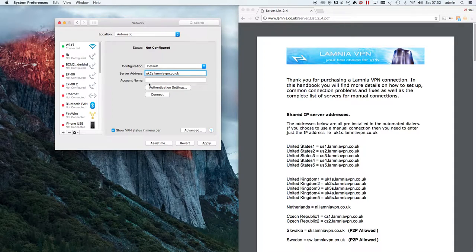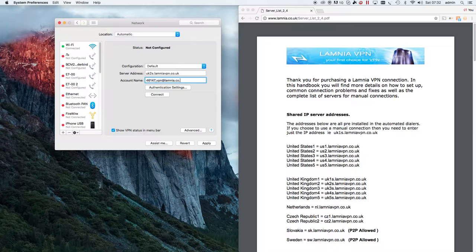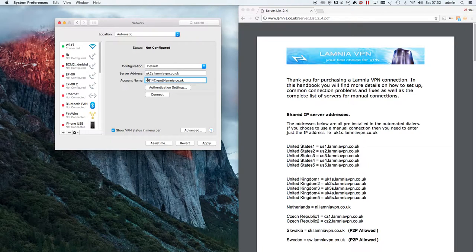If you want to have a trial with Lamnia, they do offer a free trial — just go to lamnia.co.uk. The account name will also appear in your welcome email. Note that the server address uses the domain name Lamnia VPN and the account name uses the domain name Lamnia — different domain names are used for security reasons. Also, the account name has an underscore: after the numbers, before the VPN, is an underscore.